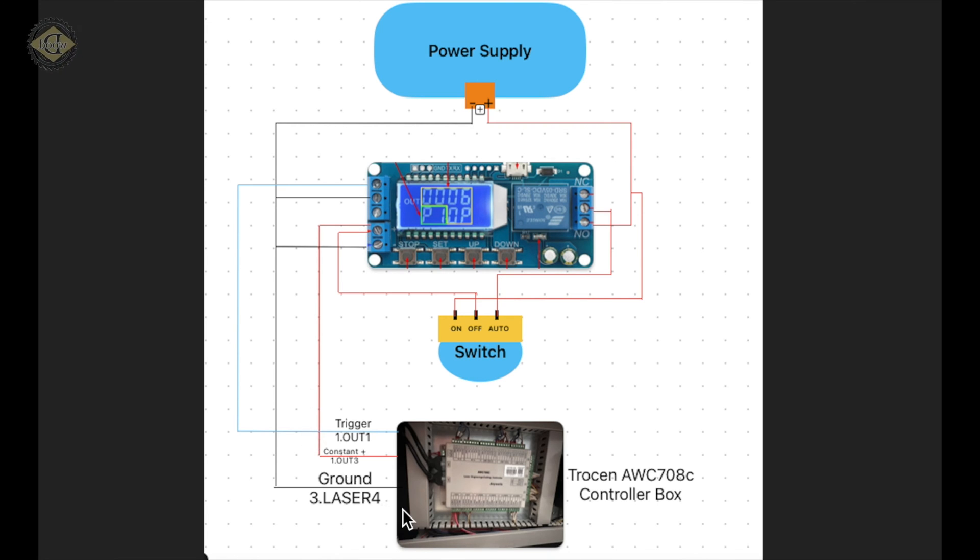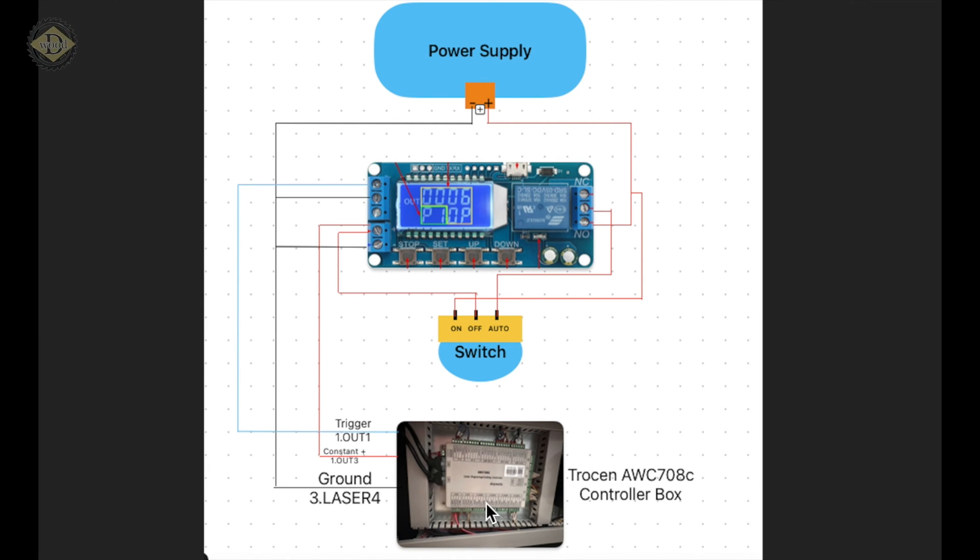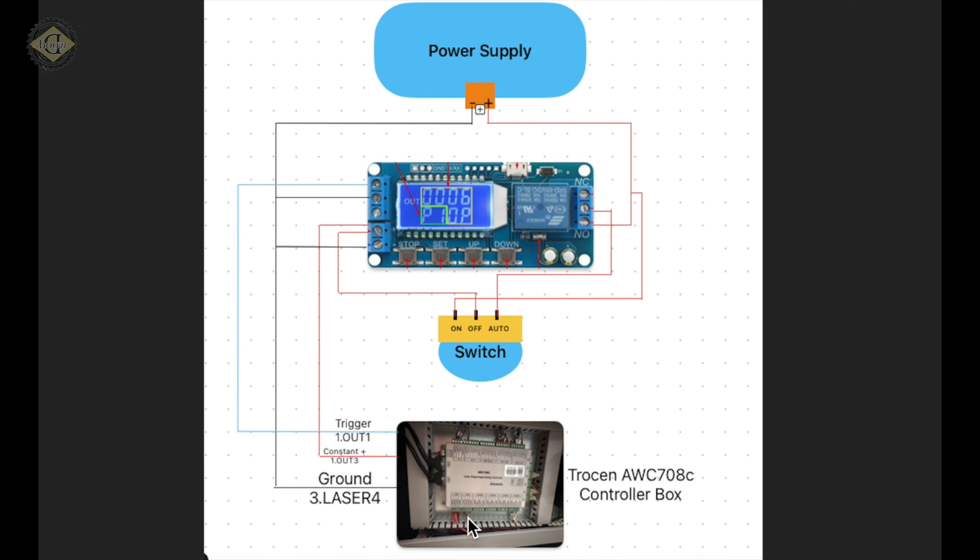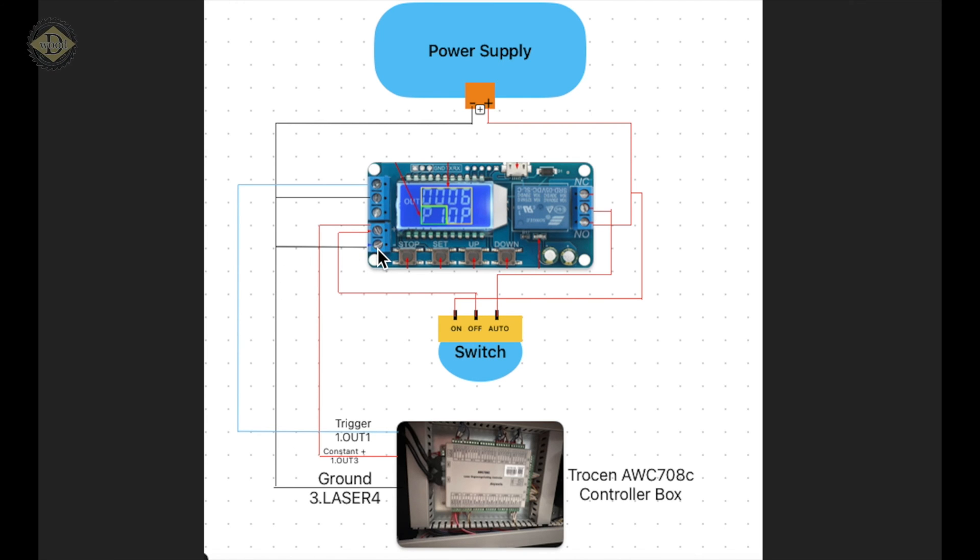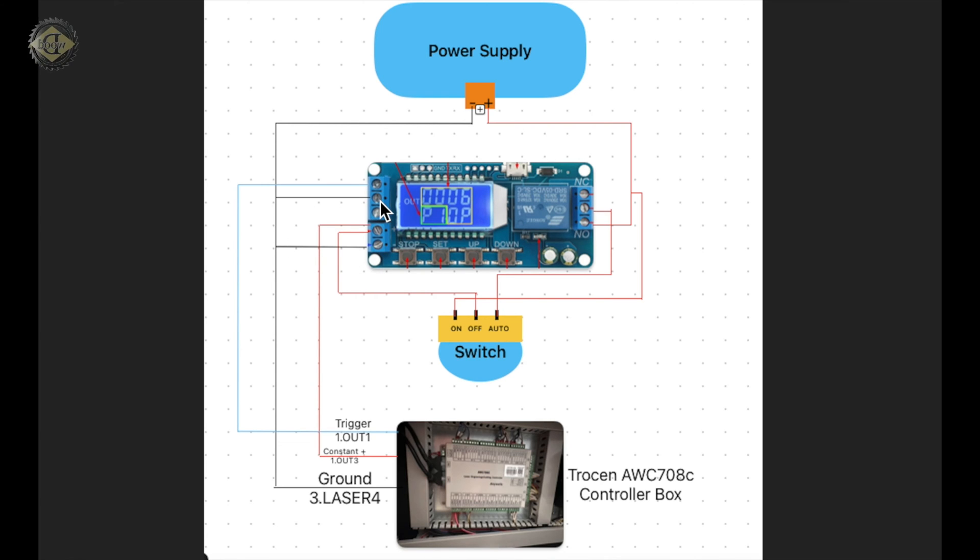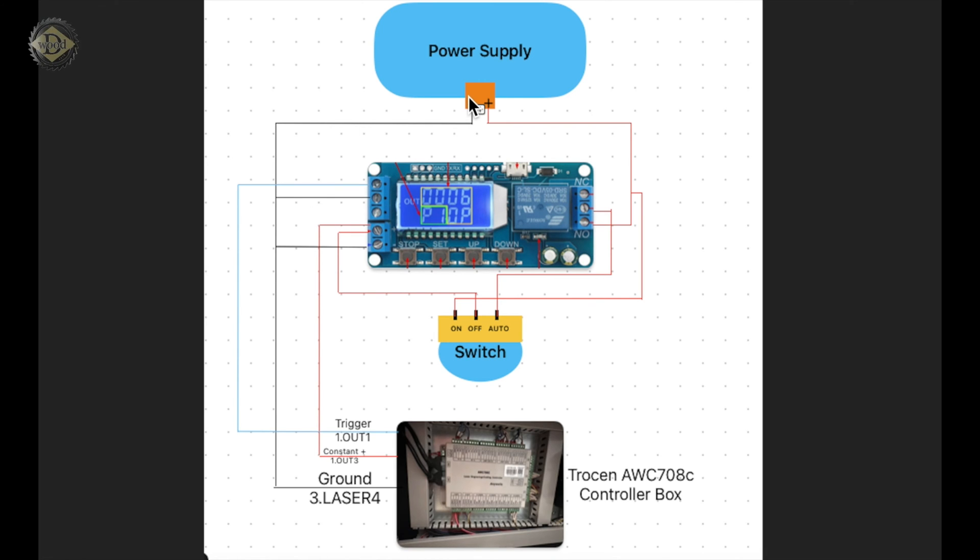You also have a ground, which I grounded to the three-period laser four, which is right here. Any ground will work; they all go to the same place. If you follow the ground up, it connects into this first connection here, then also connects to the second down connection, and then goes out to the power supply.